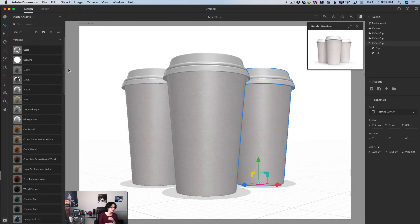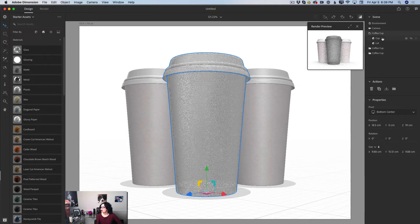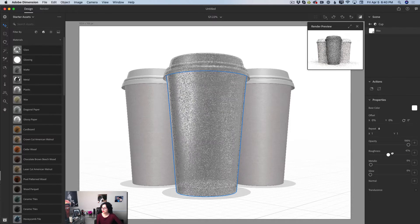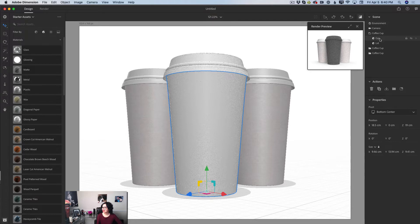Let me show you. I'll select this coffee cup and apply the Adobe Standard Material — just wax. I'll switch to the cup tab and adjust the material. I have a standard set of sliders to work with, just like we've always done.